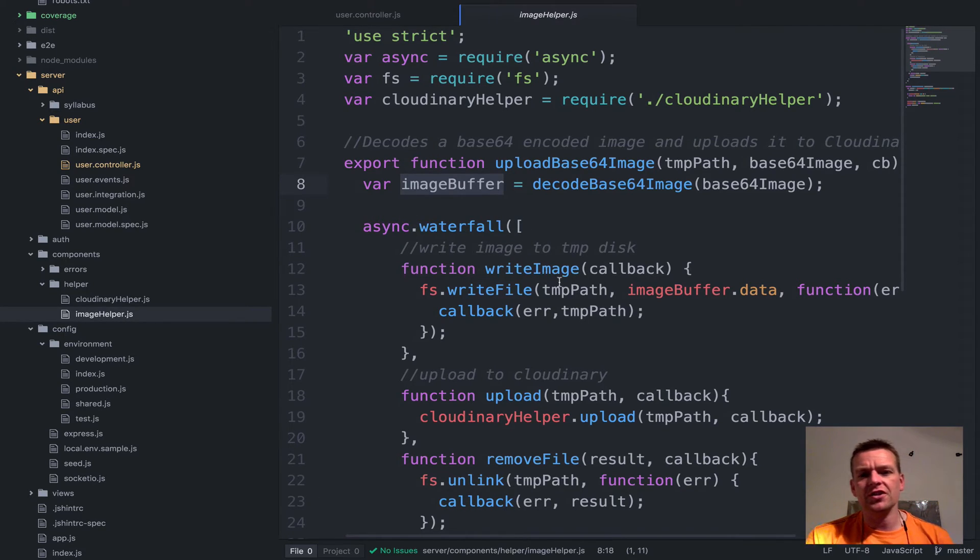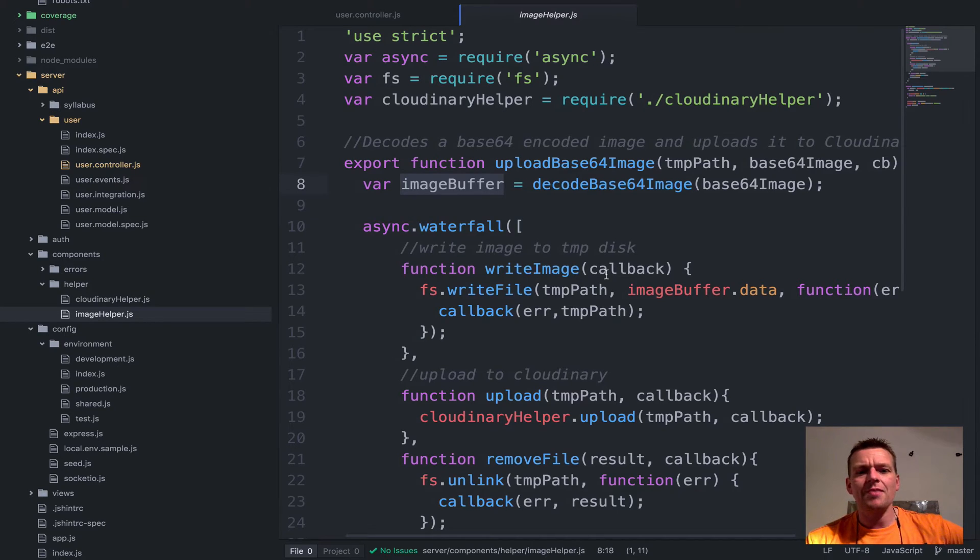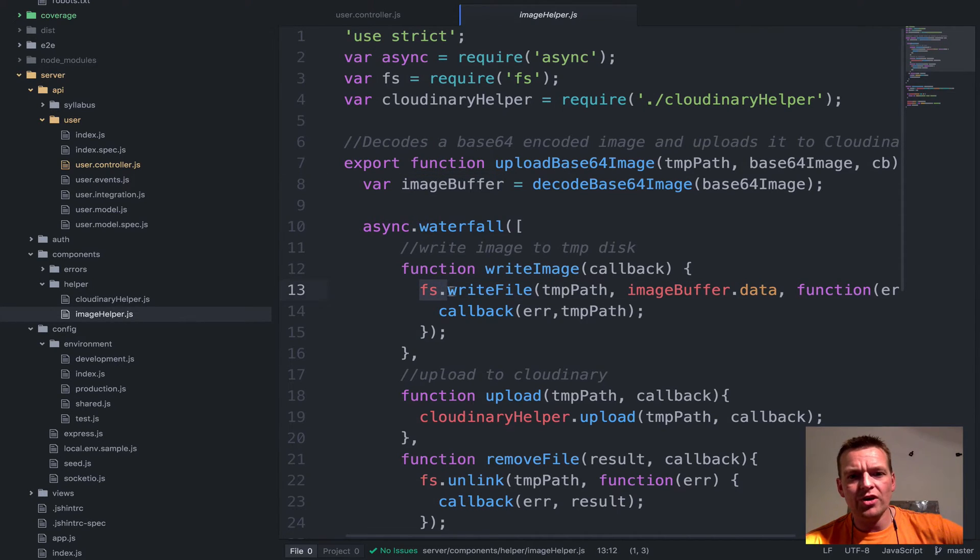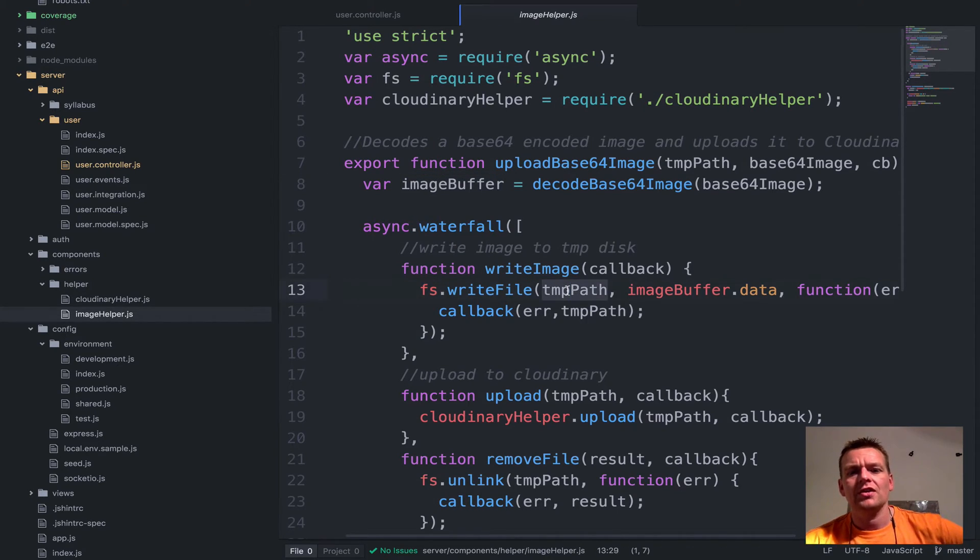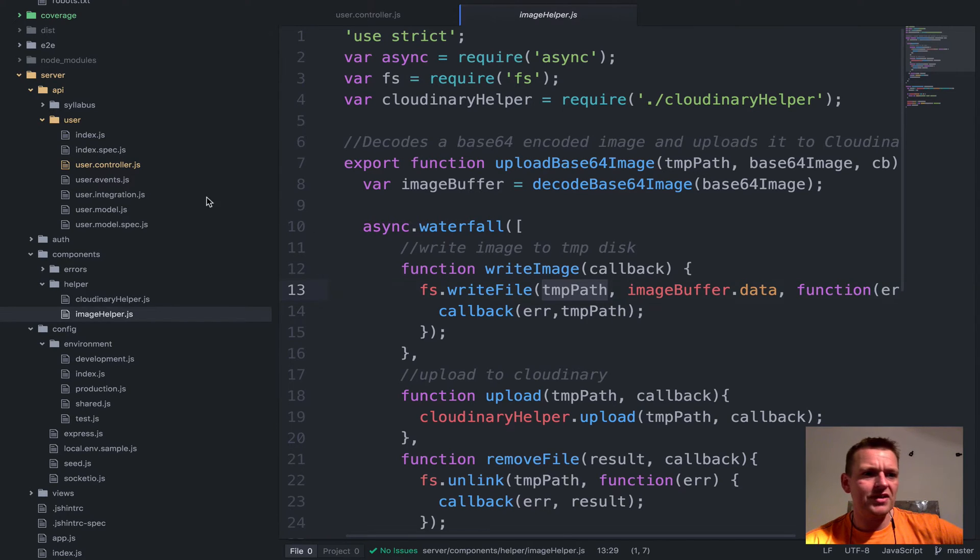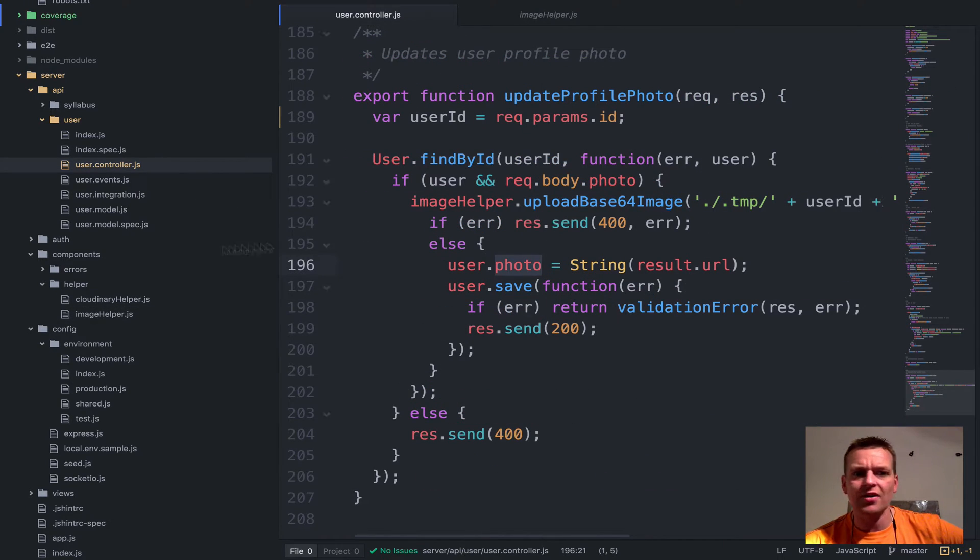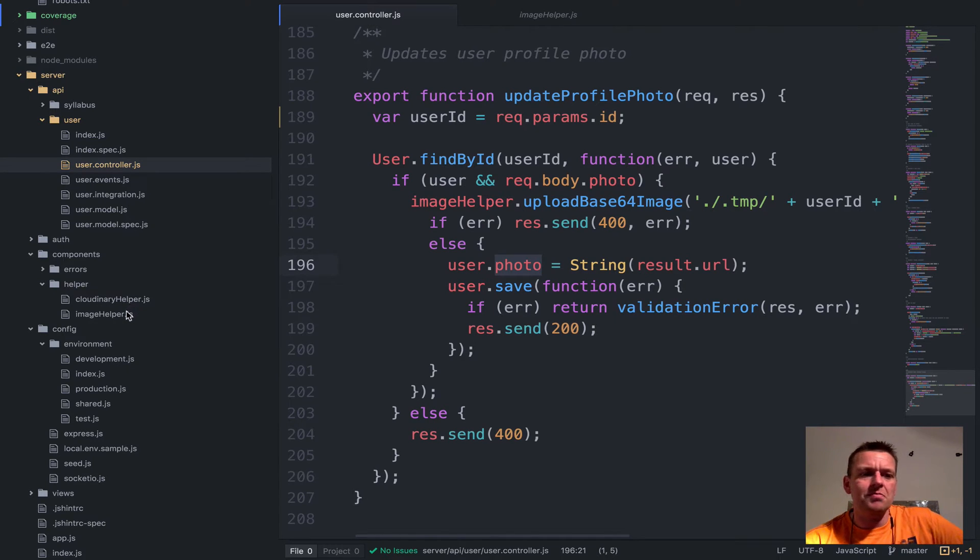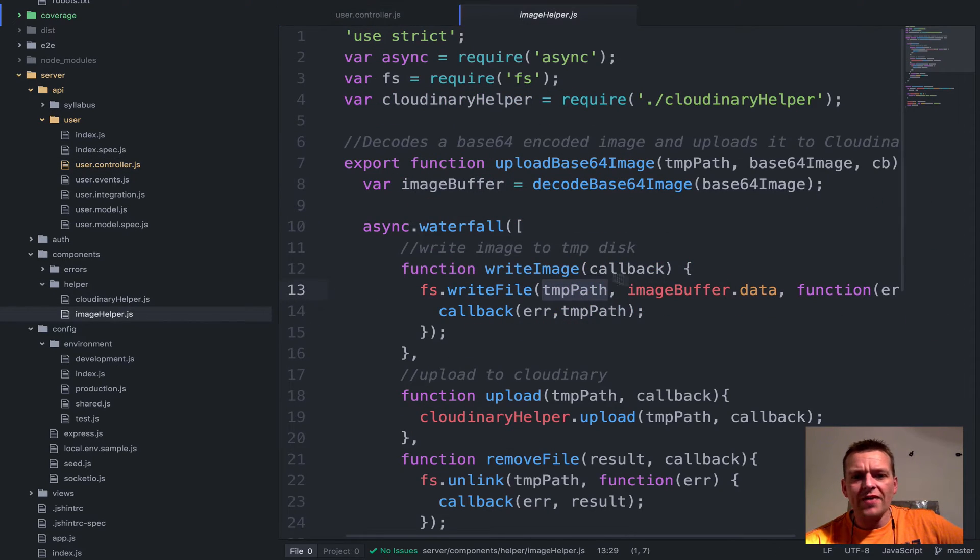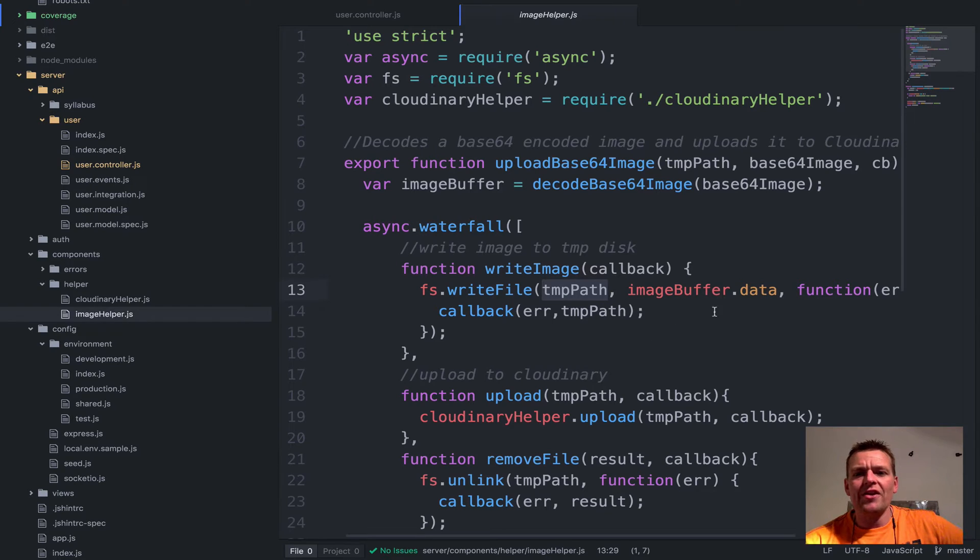The first thing we do is we're going to write the image right here. We're going to write that image to the temp path which we specified up here in the controller being temp something something something. It's going to be deleted after so it doesn't matter where to put it. So we write that image down there as a real file actually.